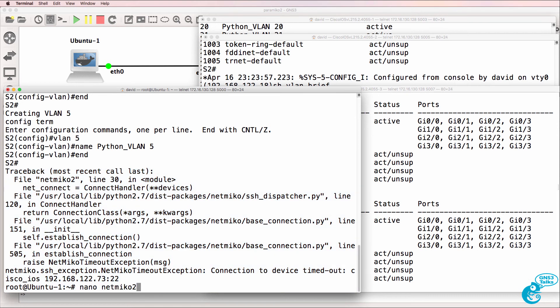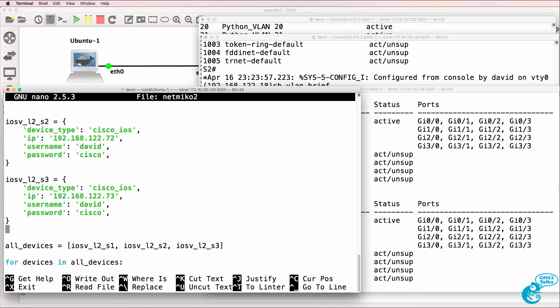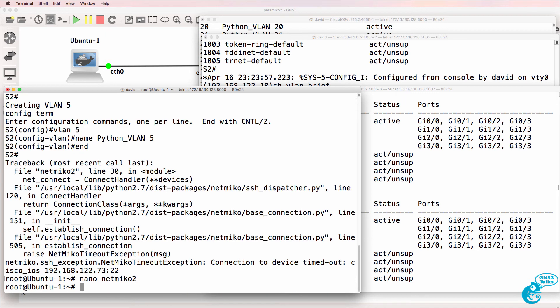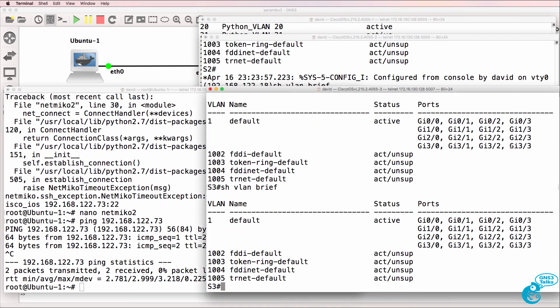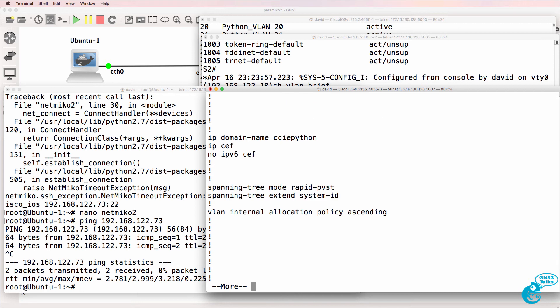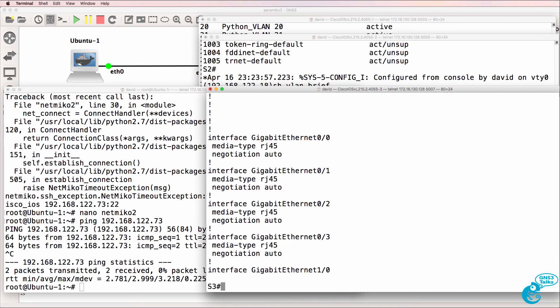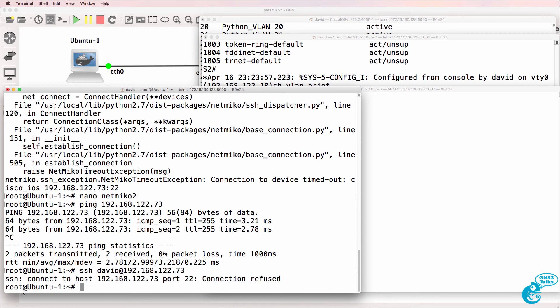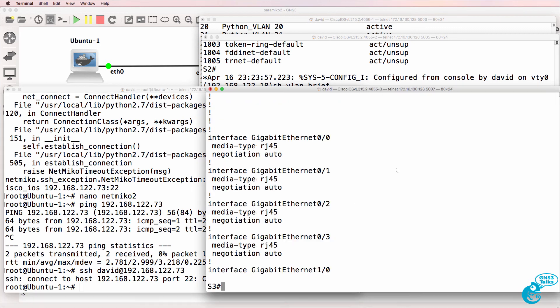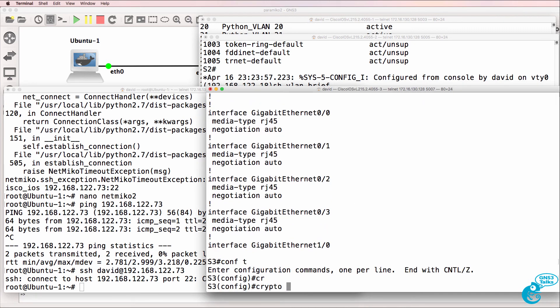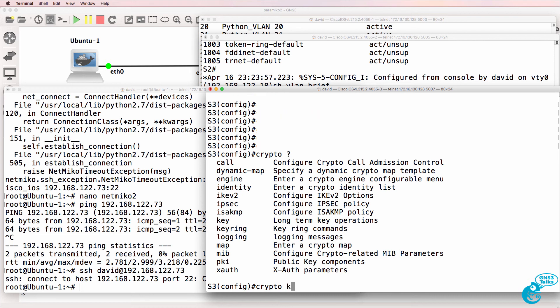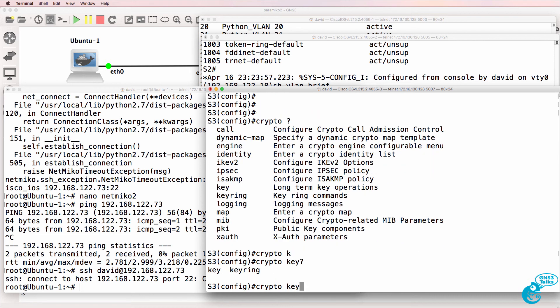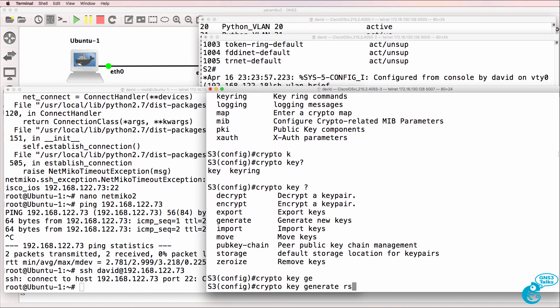So let's look at the code and make sure that everything looks good. So that all looks the same. Can we ping 192.168.122.73? Yes, we can. But perhaps SSH hasn't been enabled properly on the switch. So let's SSH to 192.168.122.73. Notice the connection is refused. So let's ensure that the keys are created. So crypto key generate RSA.